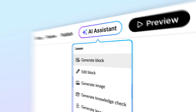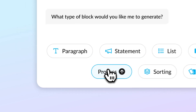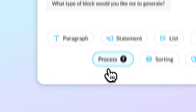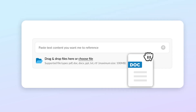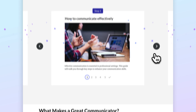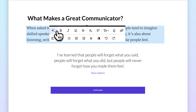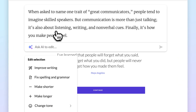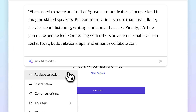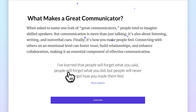AI tackles time-consuming tasks so you can create better training faster and seamlessly elevates the quality of all your courses in just a few clicks. Build exceptional courses that your learners can't wait to engage with, with the help of AI Assistant.